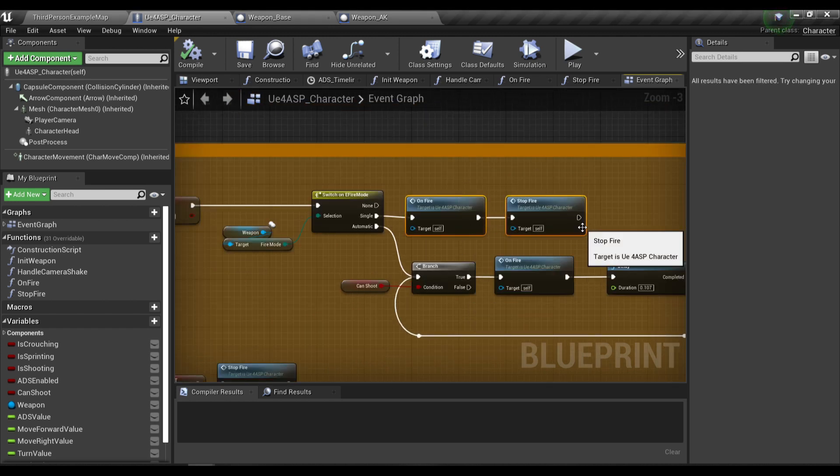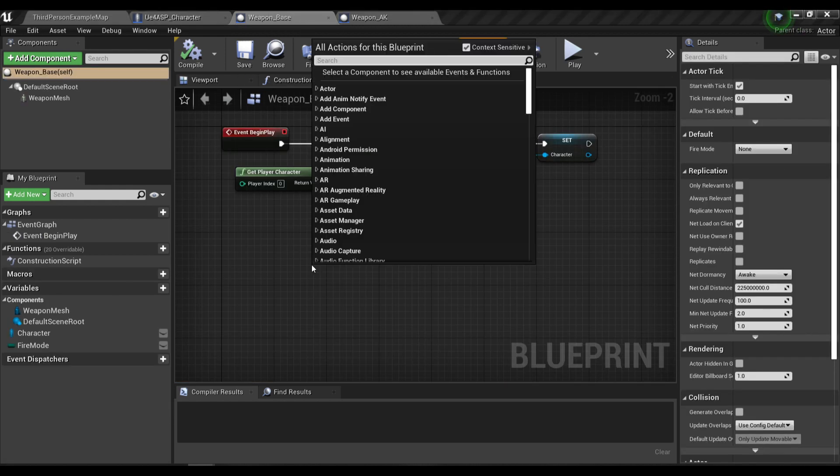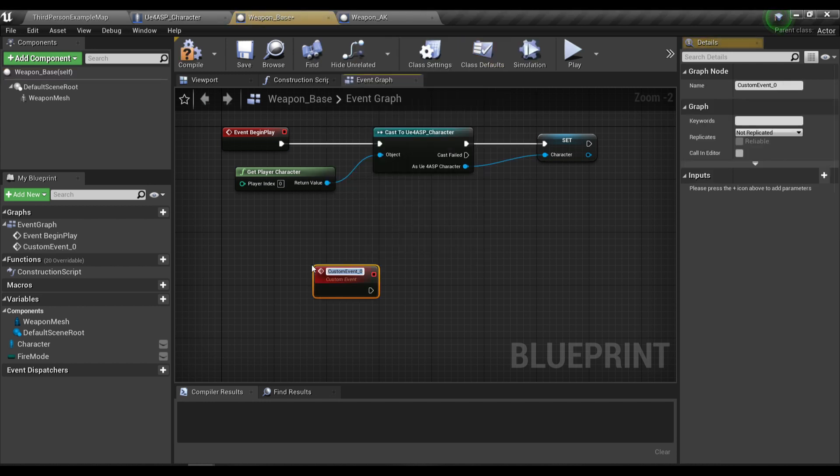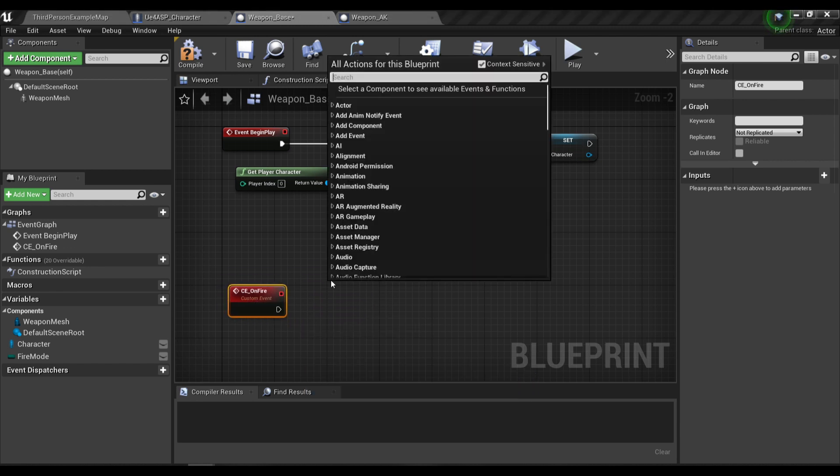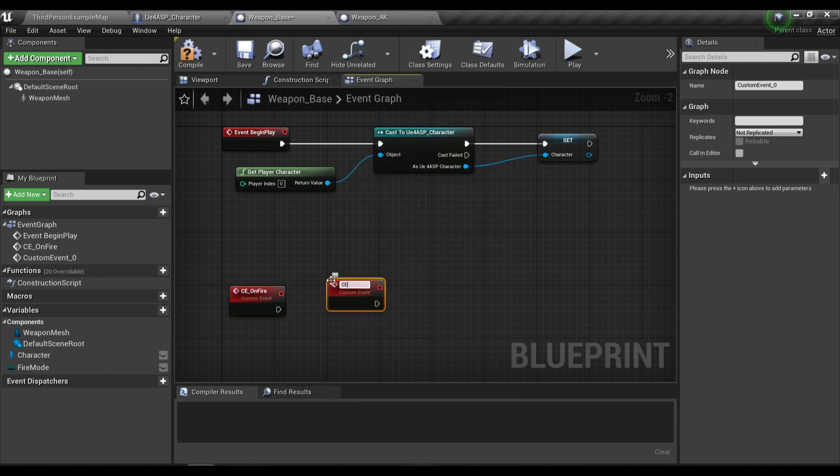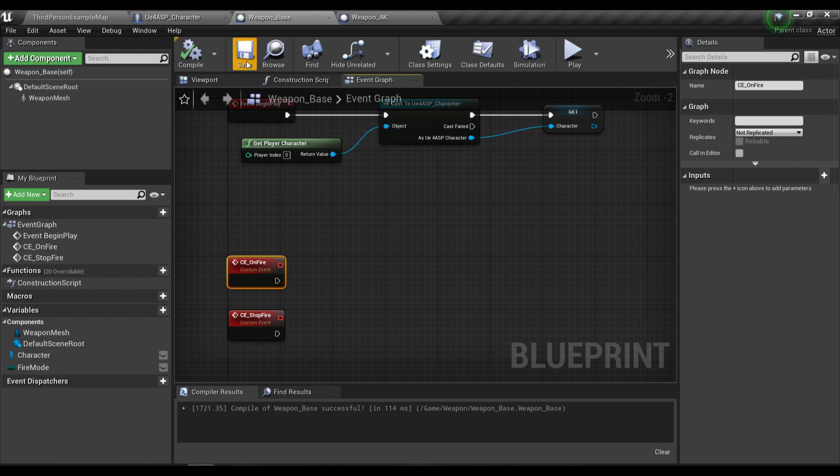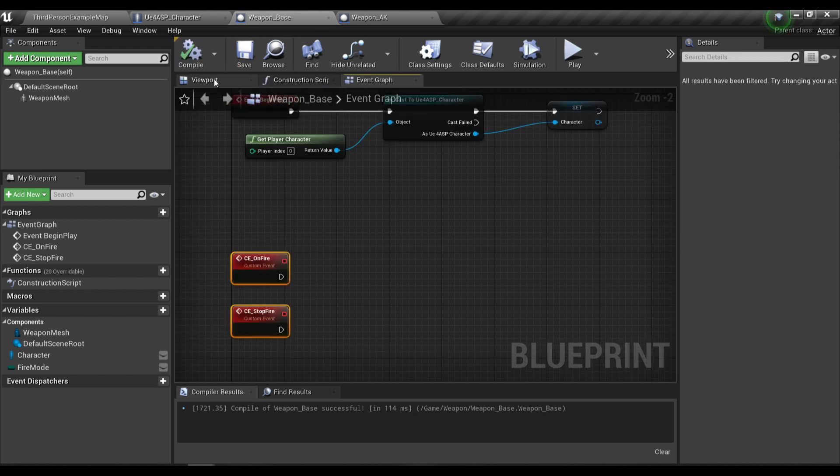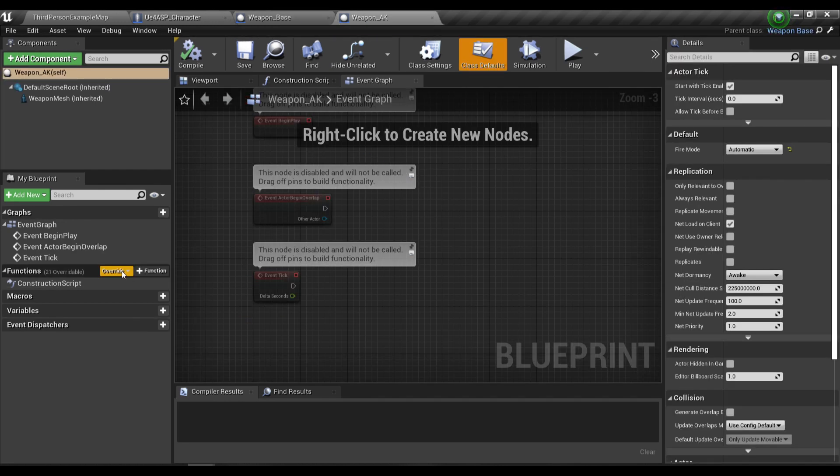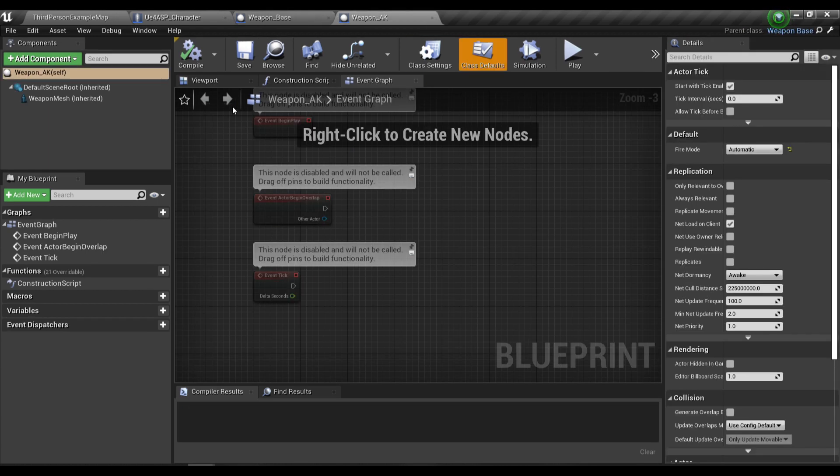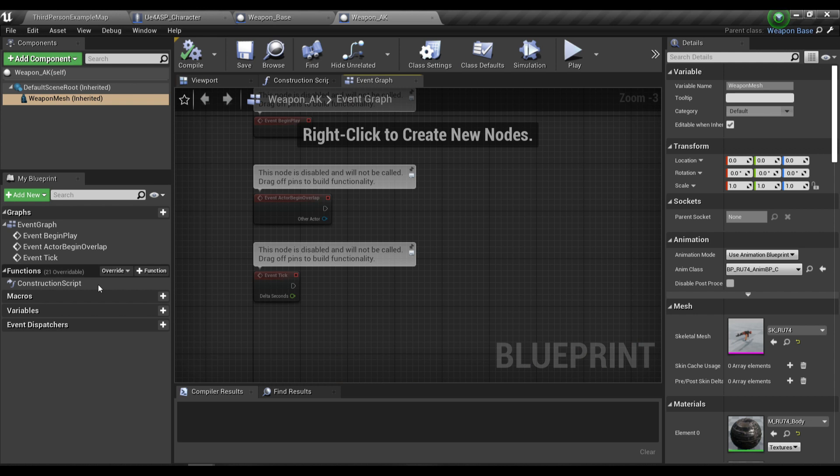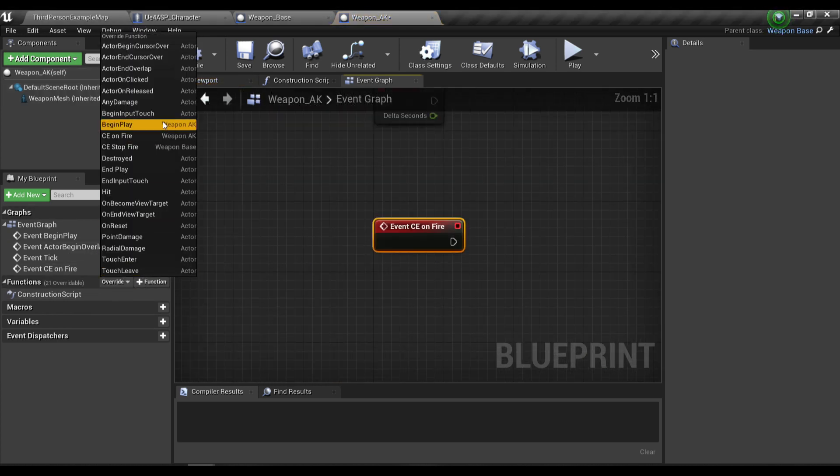Now in our weapon blueprint I'm also going to create two functions. This is a custom event, so I will name it CE event and on fire, and one custom event for stop fire. I'm not going to implement these two functions in the base weapon class, but instead I'm going to override those two functions in our AK weapon blueprint.